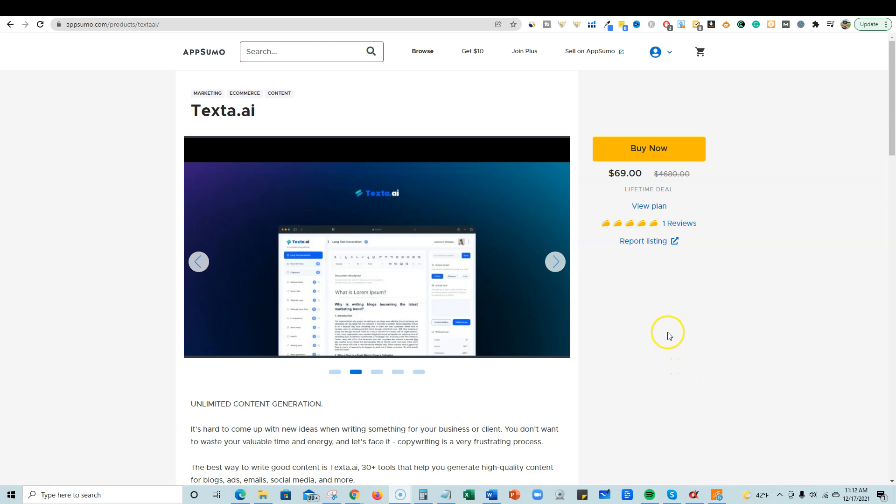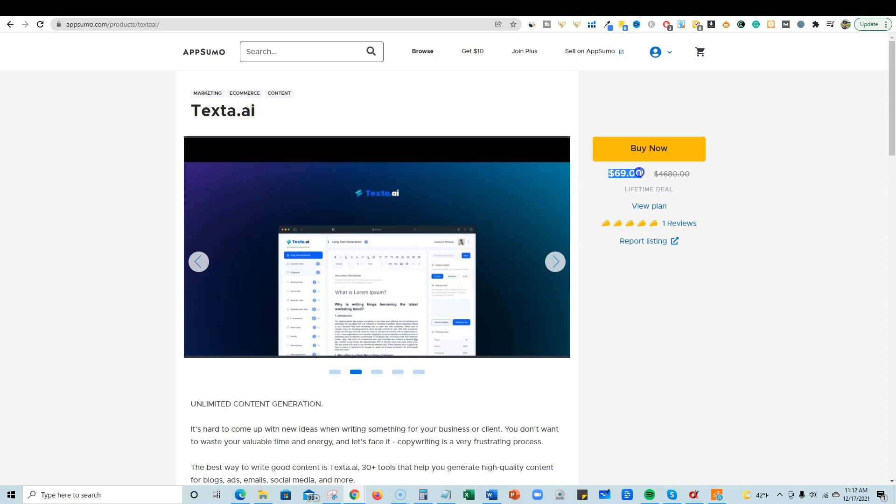Welcome to the channel. In this video, I'll be doing a quick review of texta.ai. It just hit AppSumo and you can pick it up for $69. Normally between $39, $49, and $59 are pretty normal price points. $69 is about the top end of the price point, so a little pricey, but we're going to check and see what you get with this.